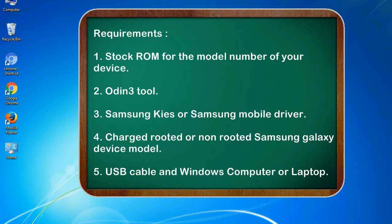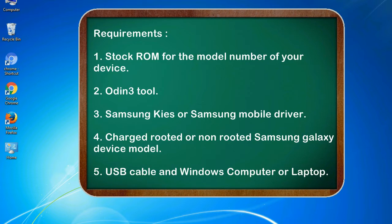Requirements: 1. Stock ROM for the model number of your device. 2. Odin 3 tool. 3. Samsung KIS or Samsung mobile driver. 4. Charged rooted or non-rooted Samsung Galaxy device model. 5. USB cable and Windows computer or laptop.